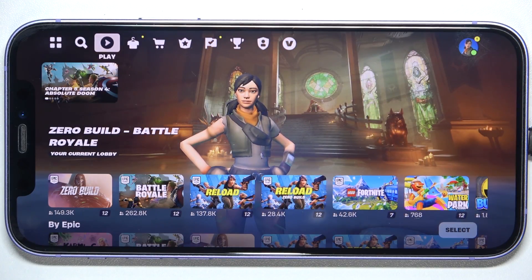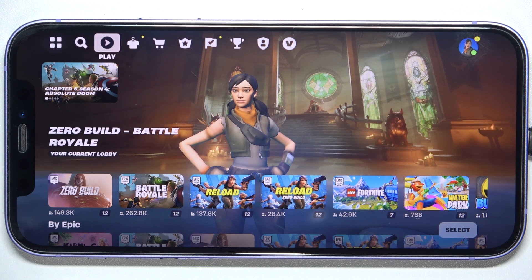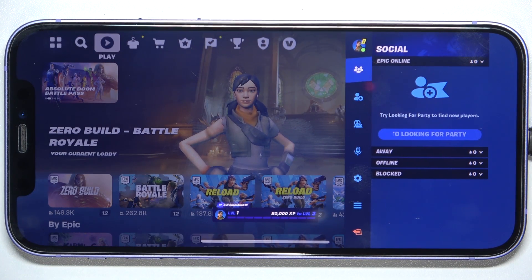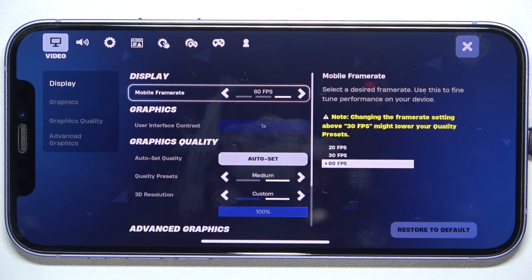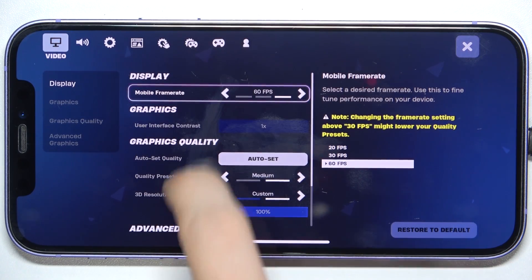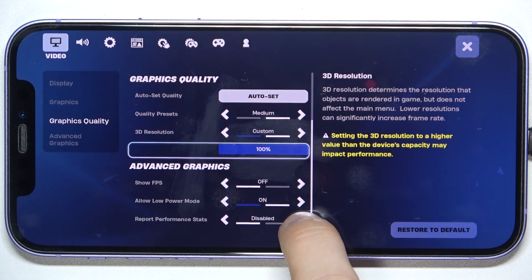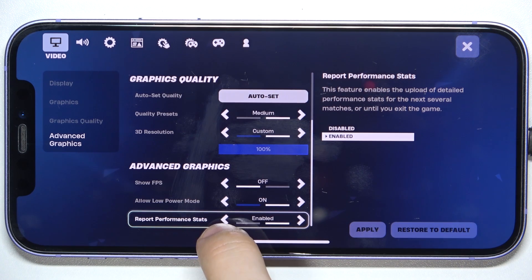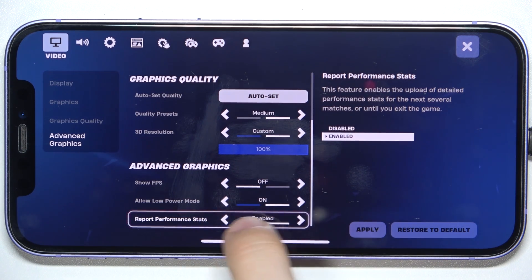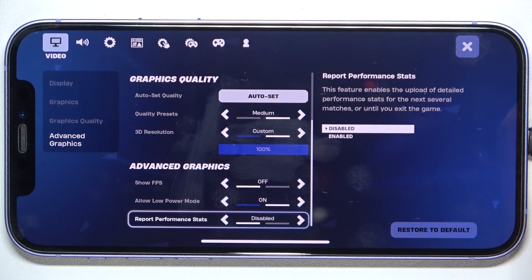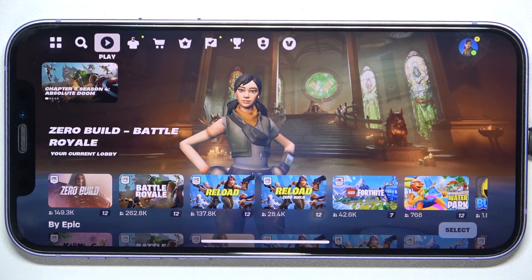To enable or disable reporting performance stats, click here on your profile icon in the top right corner and go to Settings, then scroll down to Report Performance Stats. You can enable or disable it, then click on Apply and click here to go back.